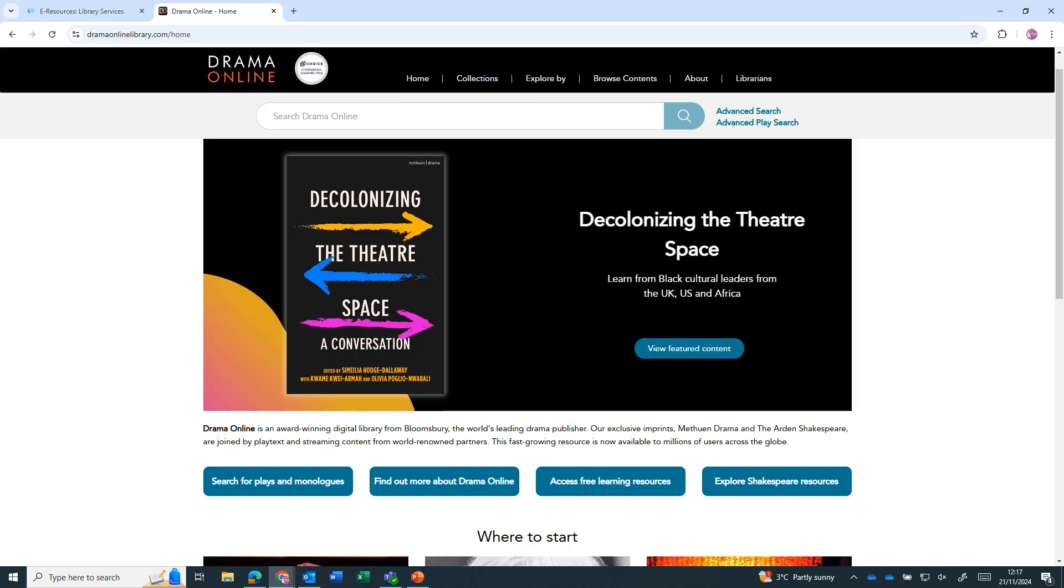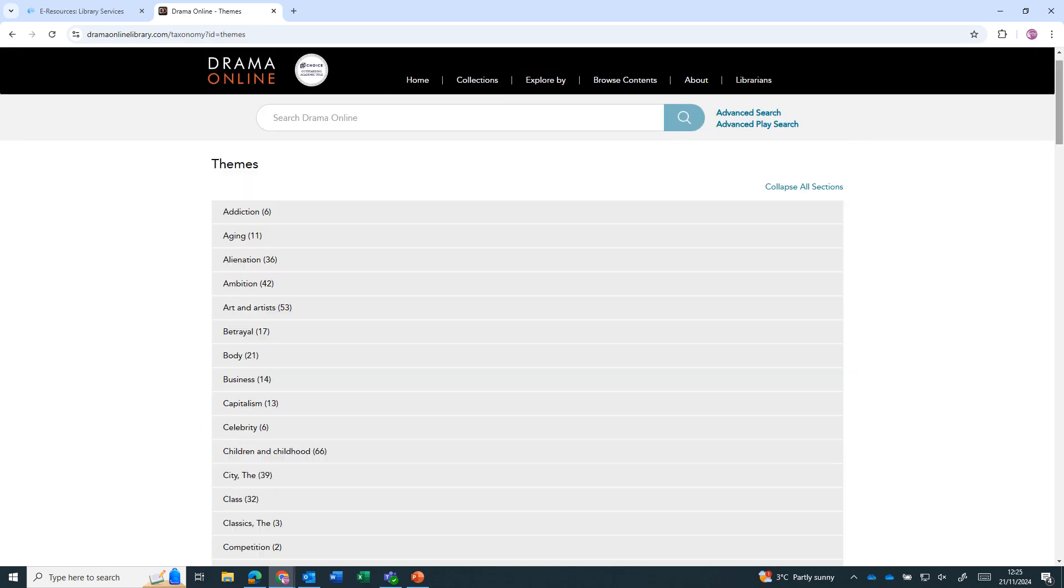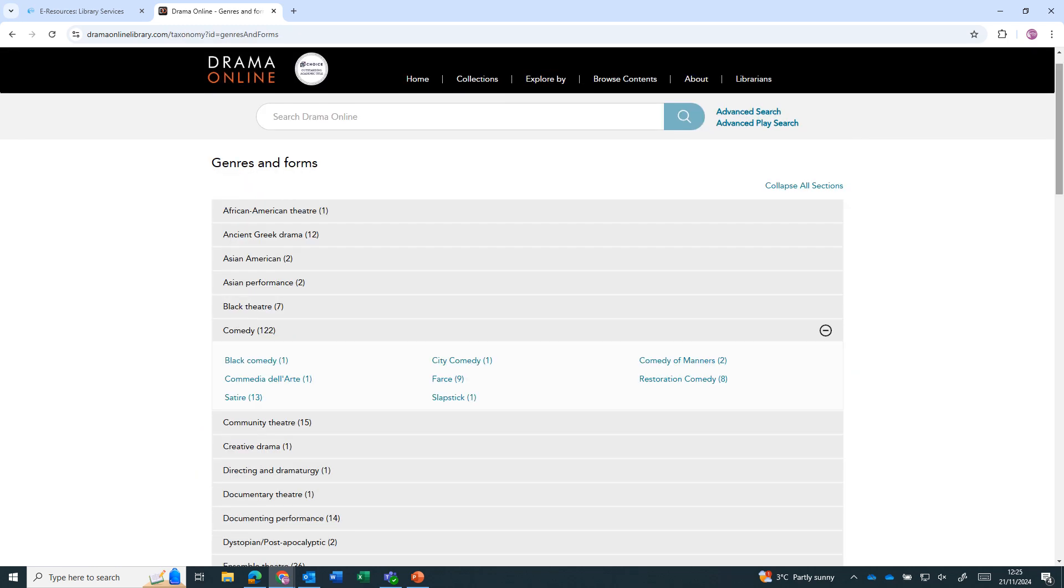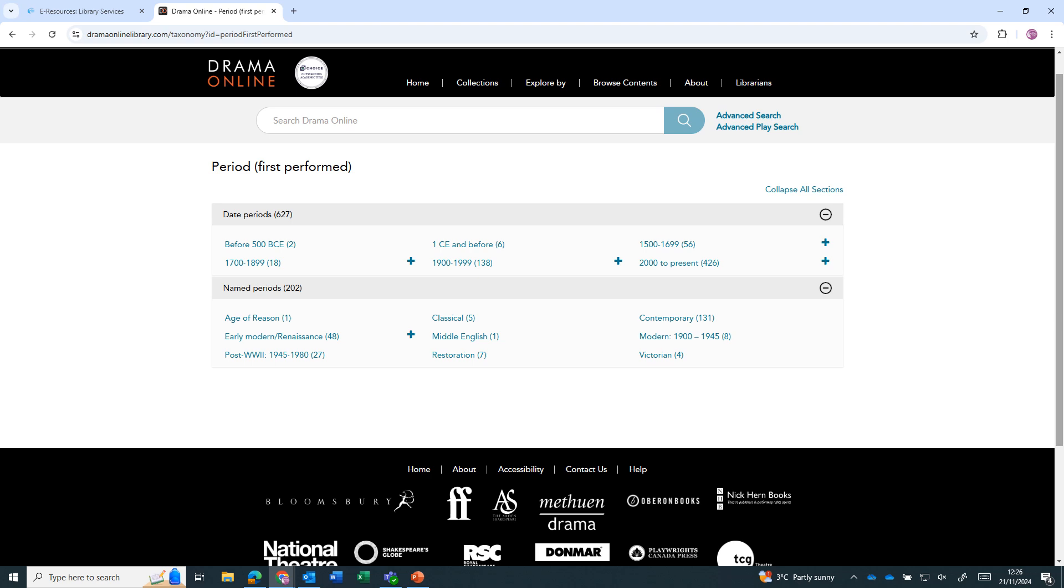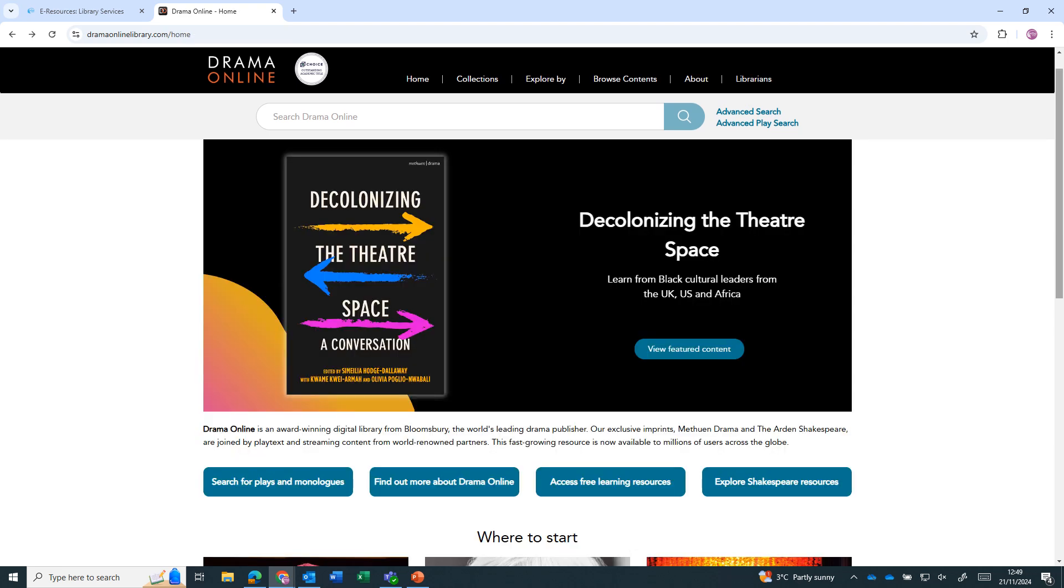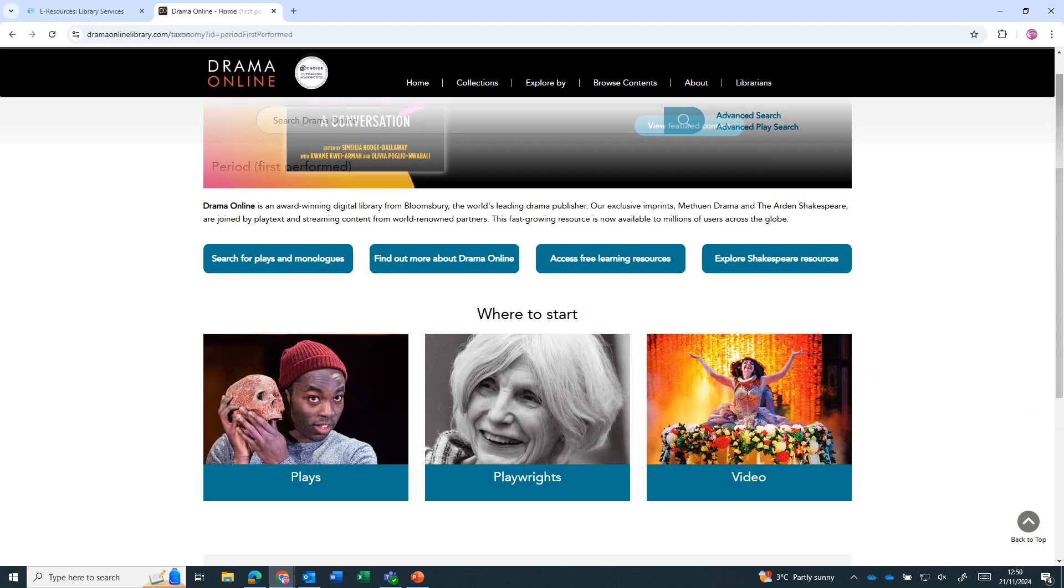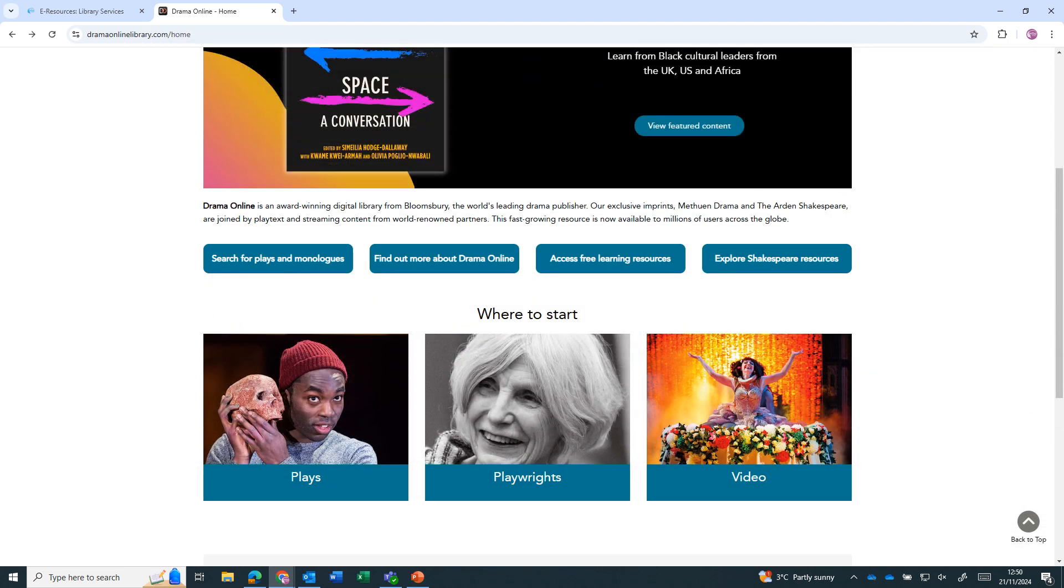You can explore by themes, genres and forms or by time period. If you scroll down the homepage, you can browse the plays, playwright information or videos available.